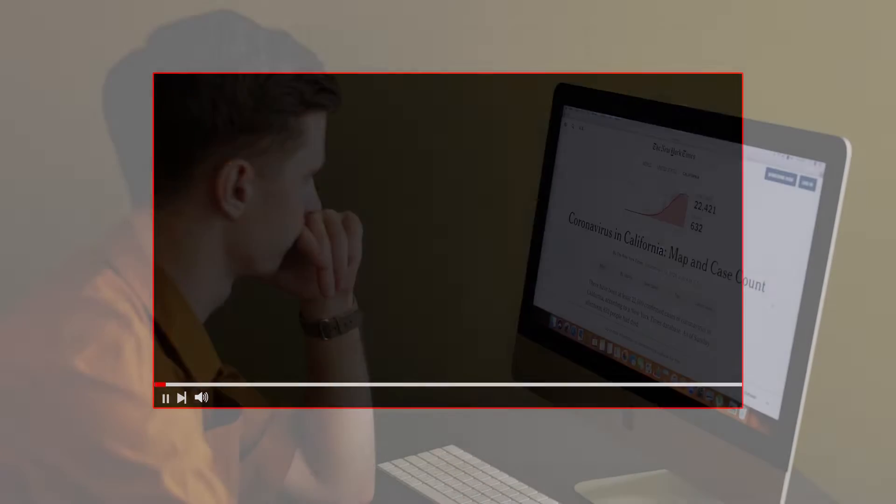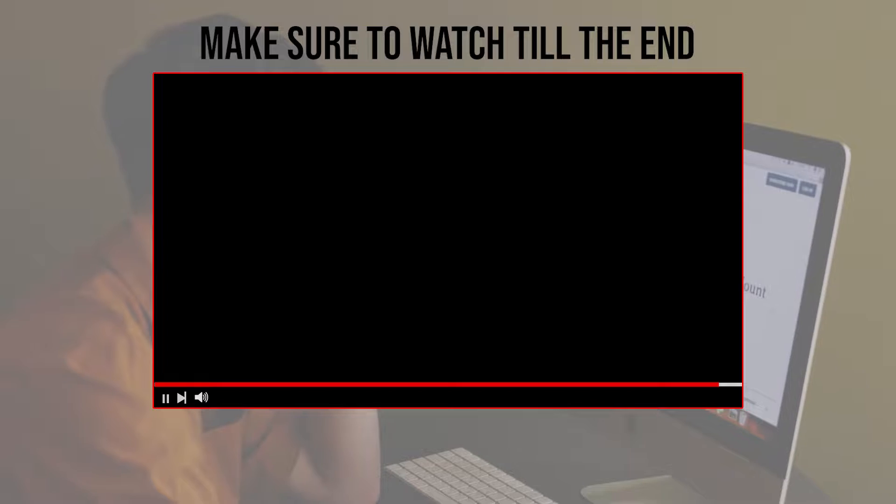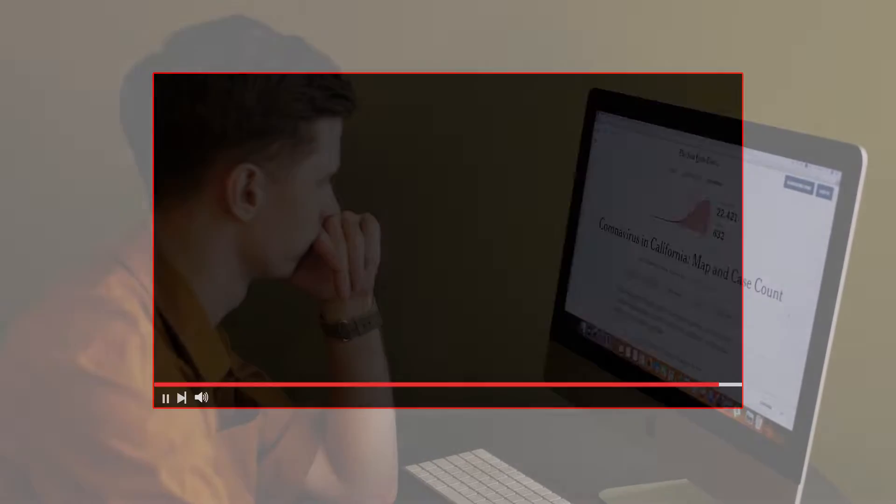Before we start with this video, make sure to watch it from now till the end so you have the full information.